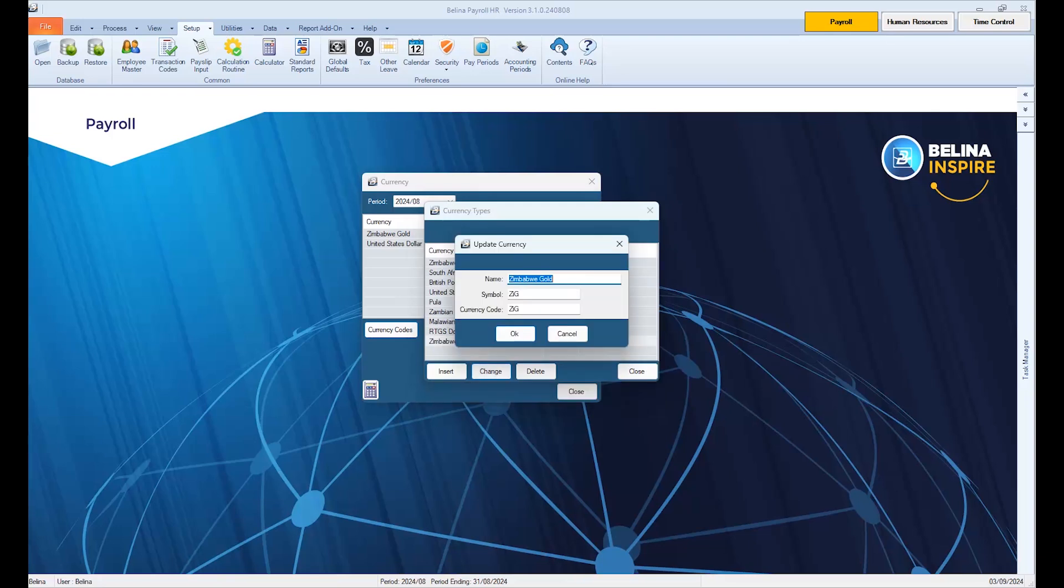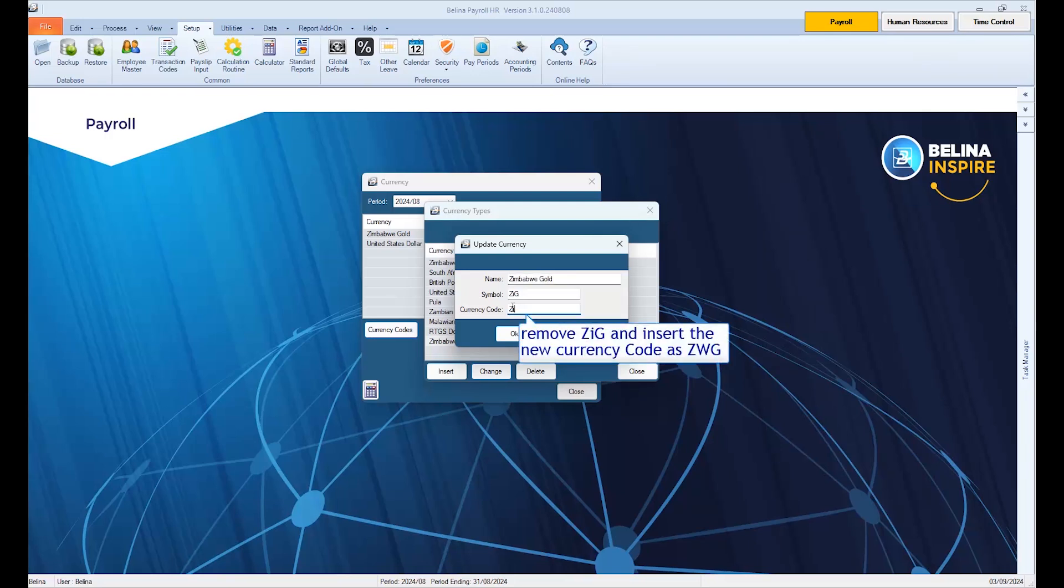Please note, on this window, we'll maintain the name and the symbol as is and only make changes to the currency code. Remove ZEEK and insert the new currency code as ZWG.